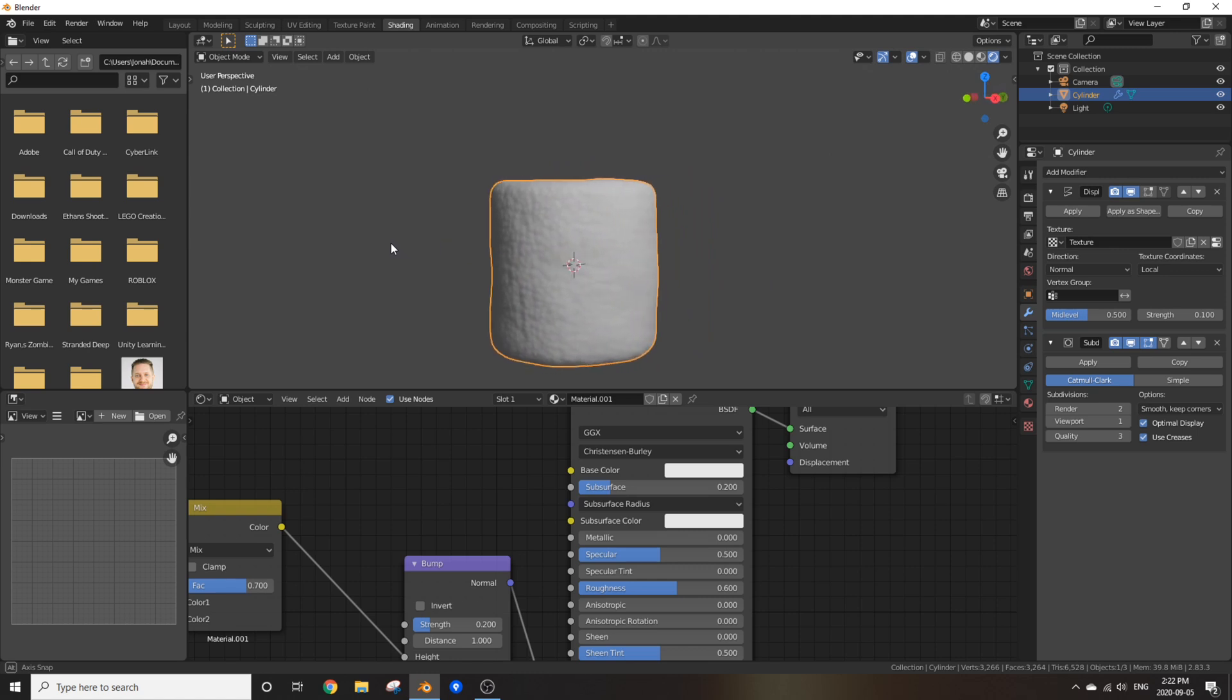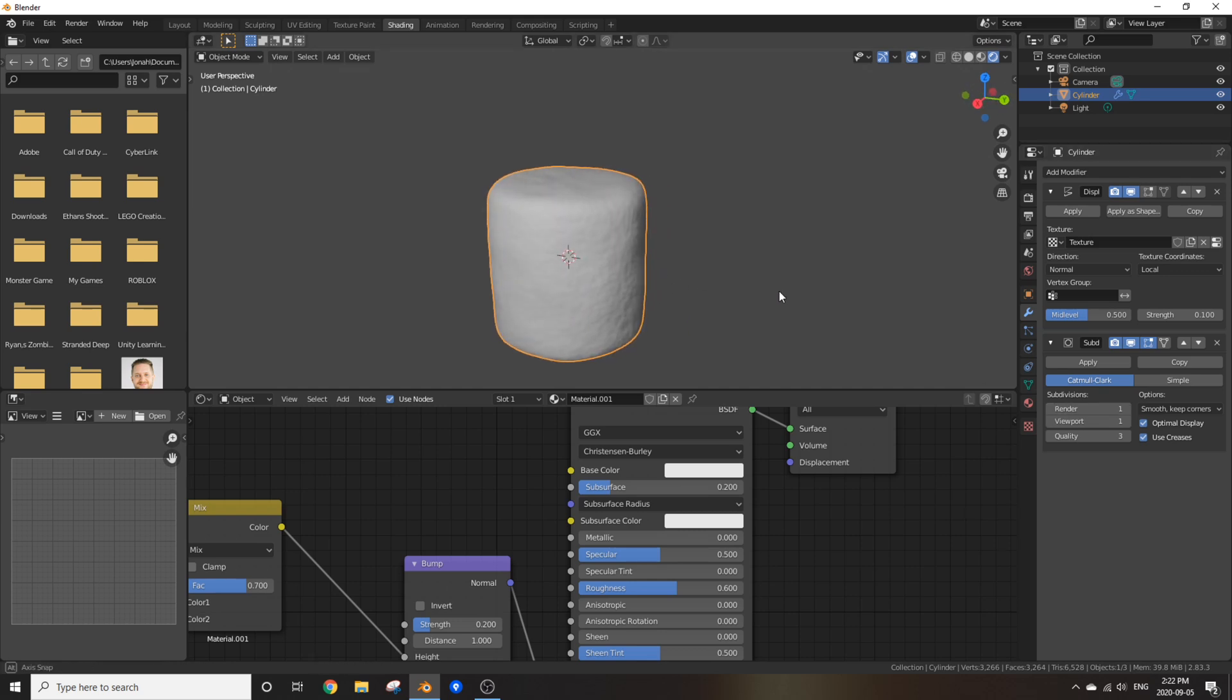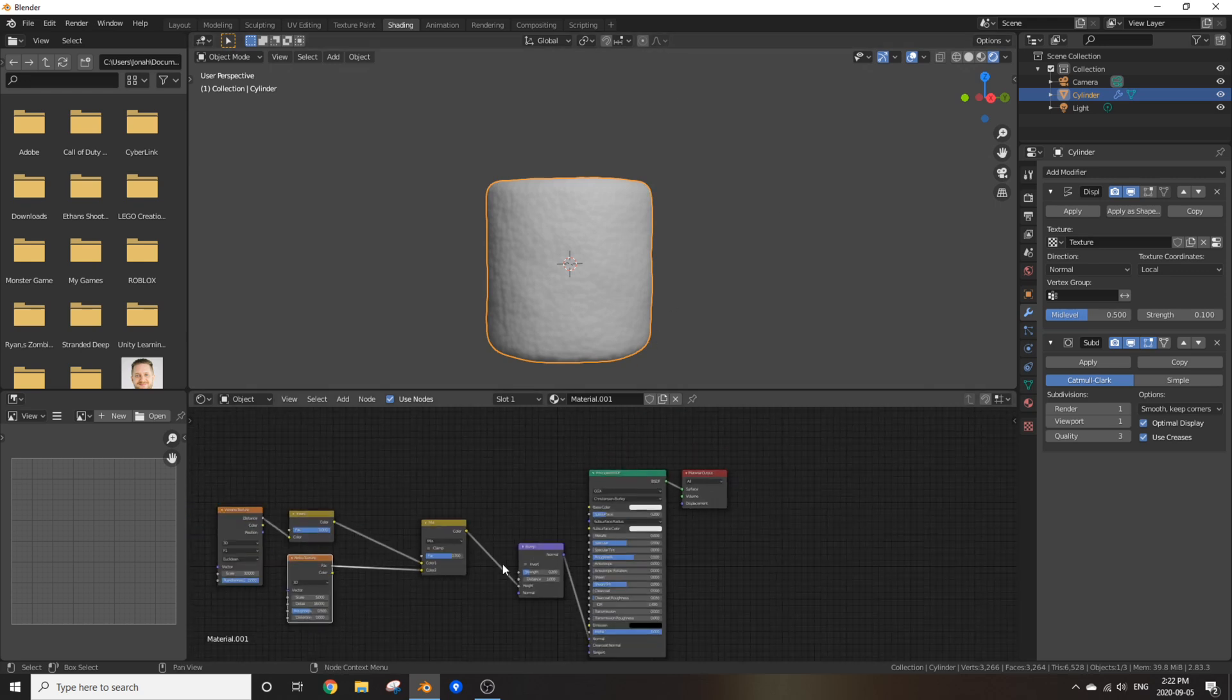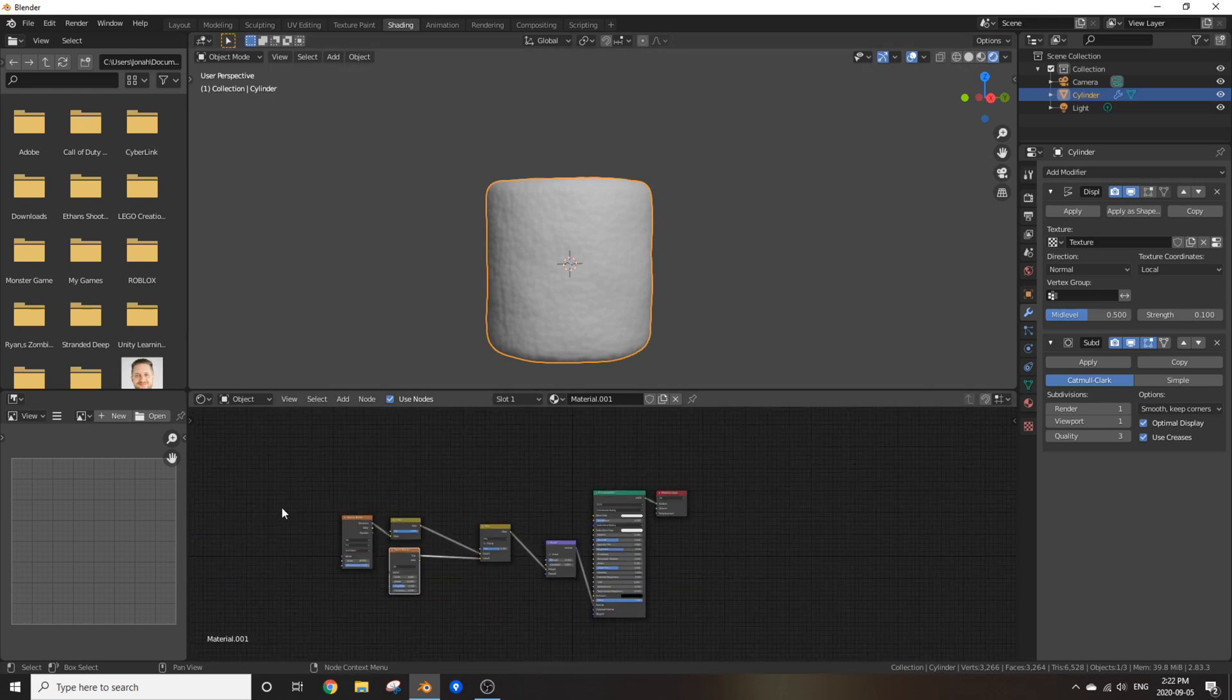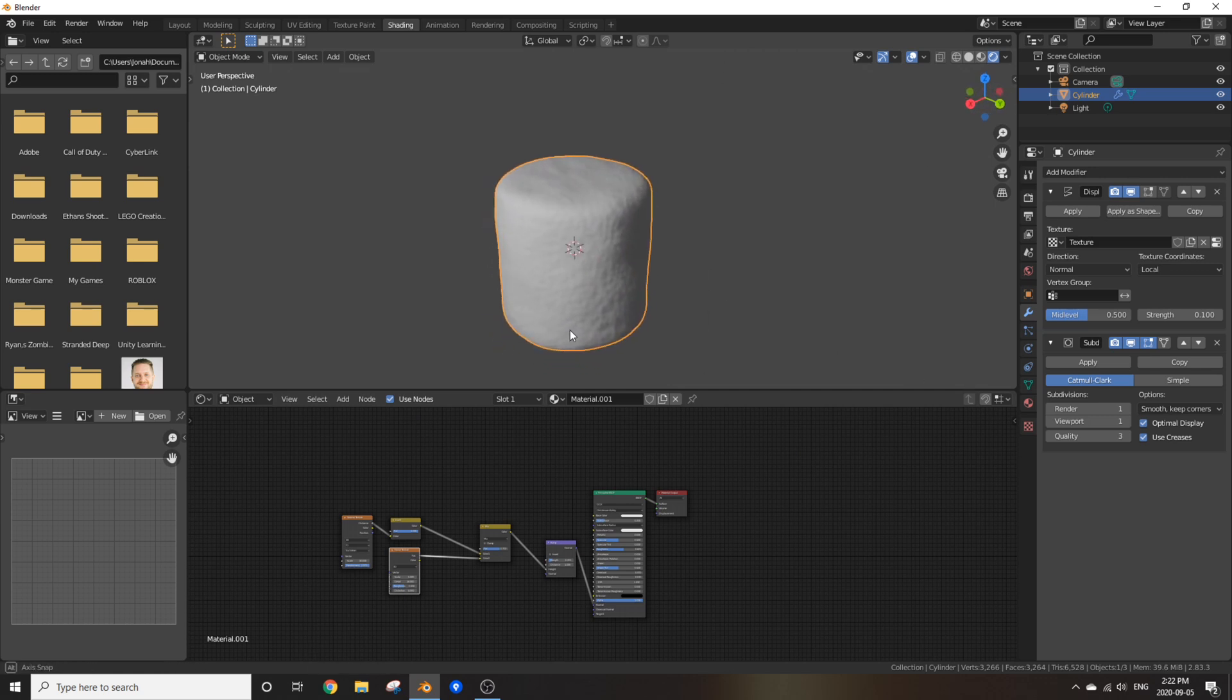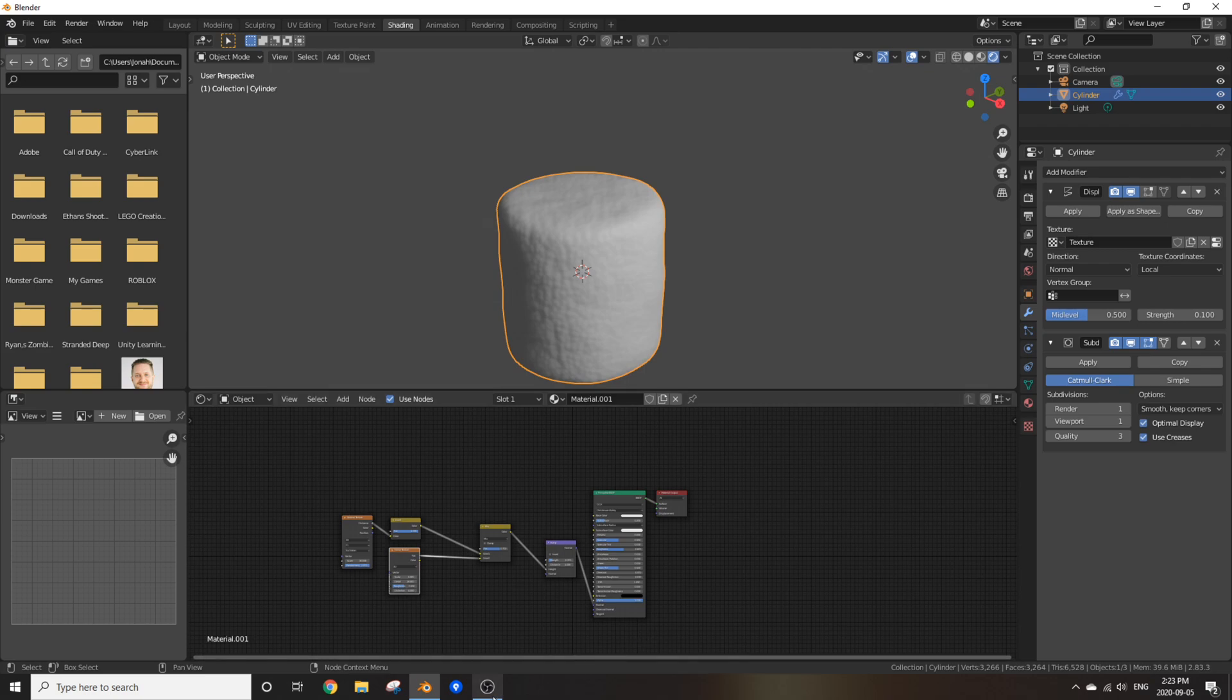Now if you can't tell what is going on, we have just made the most realistic marshmallow possible. Not really, but if you want to make a quick easy marshmallow with the world's simplest node setup and modifiers that you can throw into your projects, this is the way to do it. If you want to add any extra detail to your marshmallow, that's for you to decide. But I've done what I can and I hope this tutorial helps out, and I hope to see you guys on the next video. See you later.